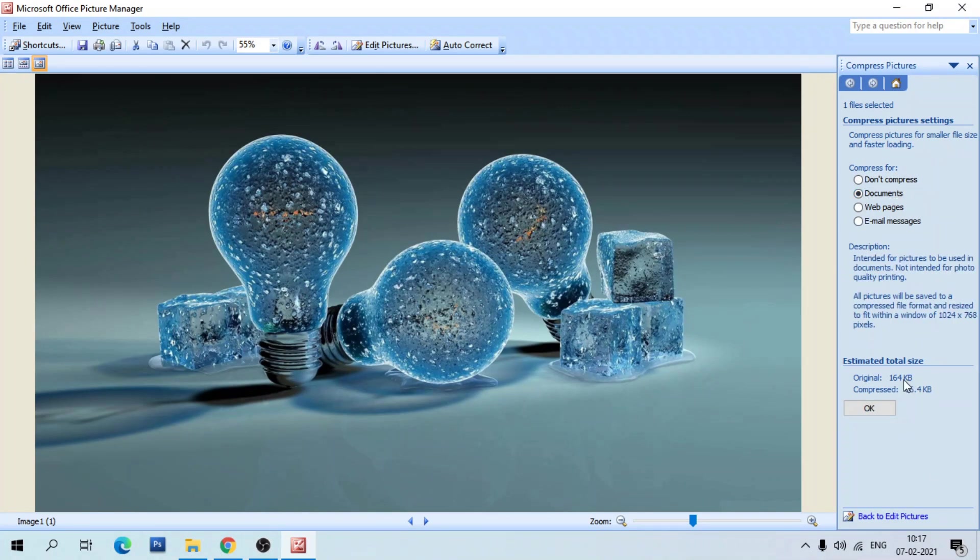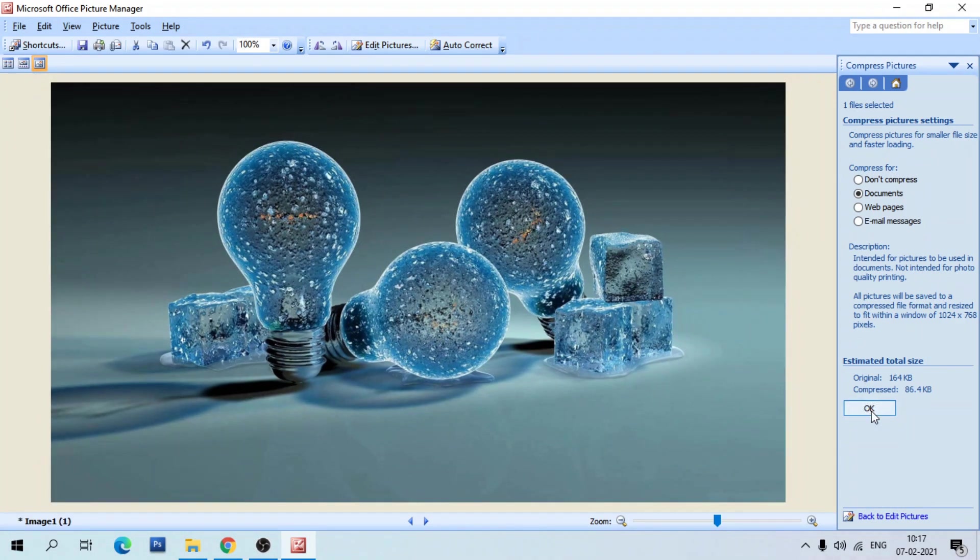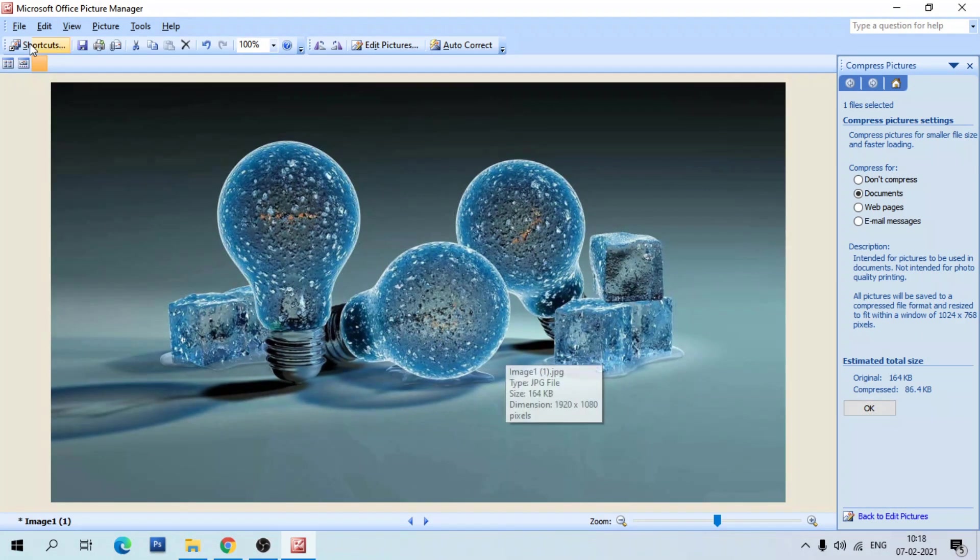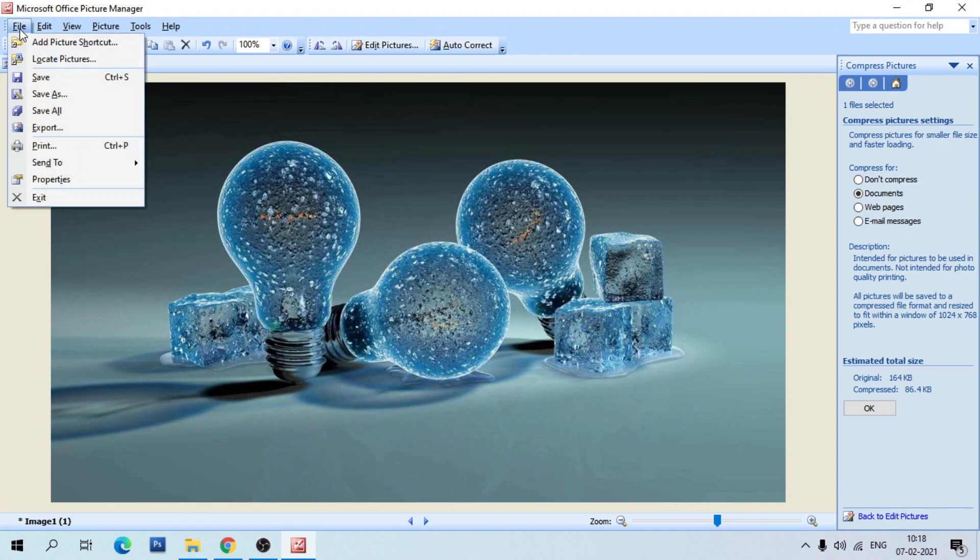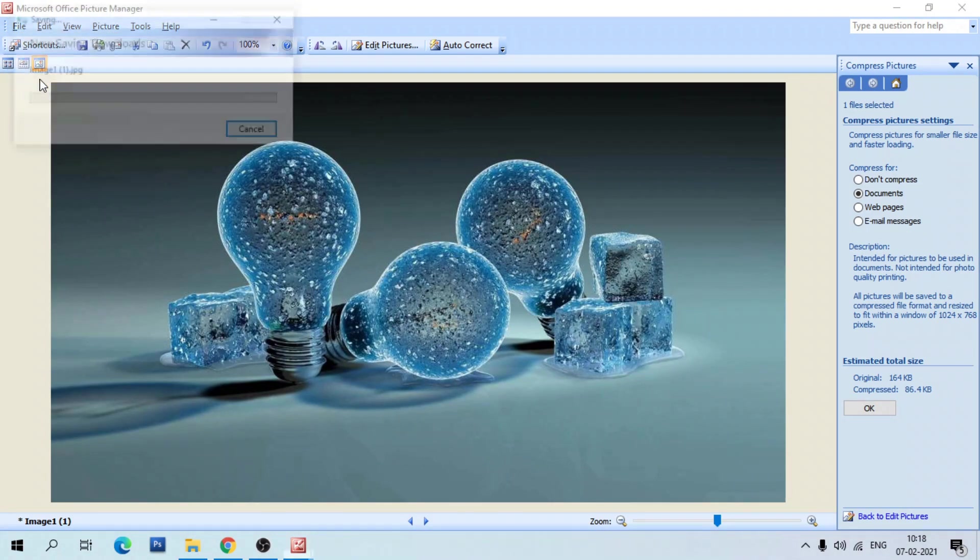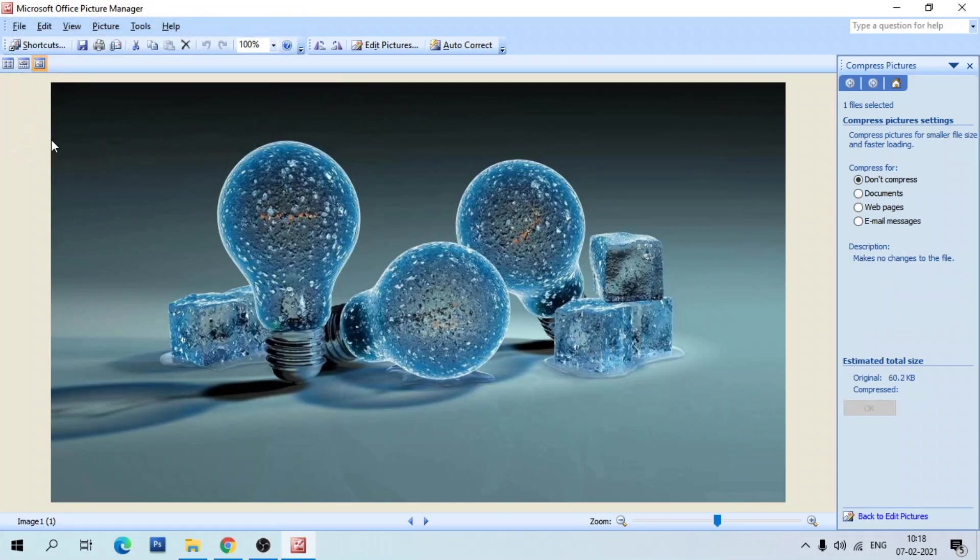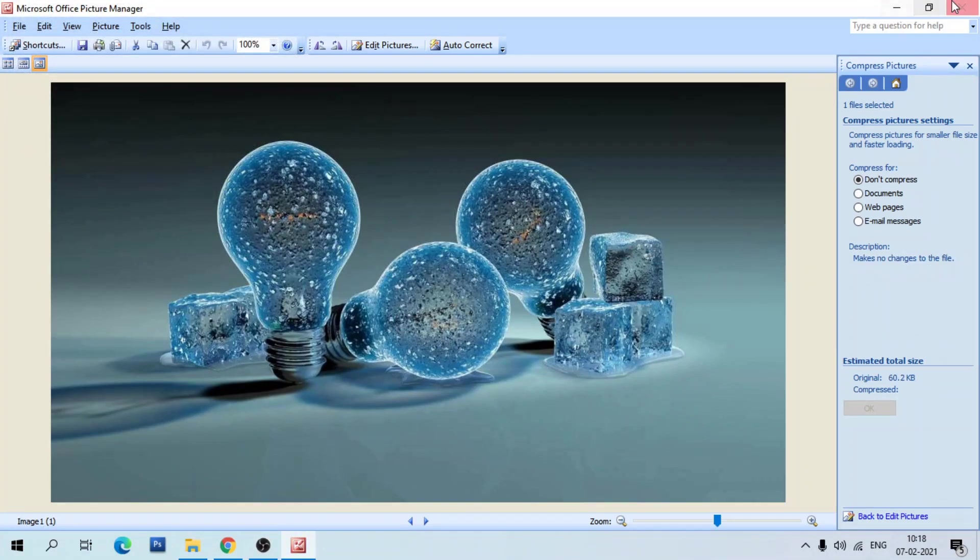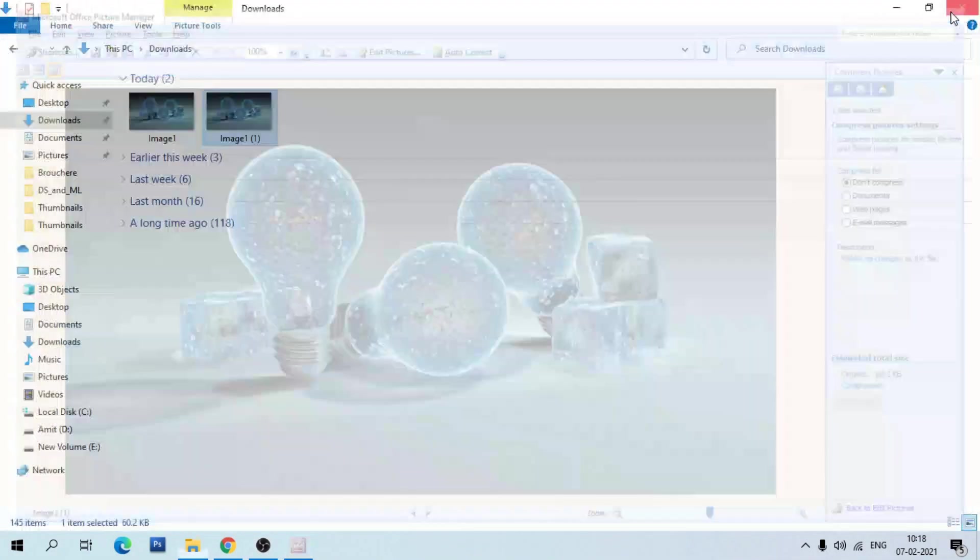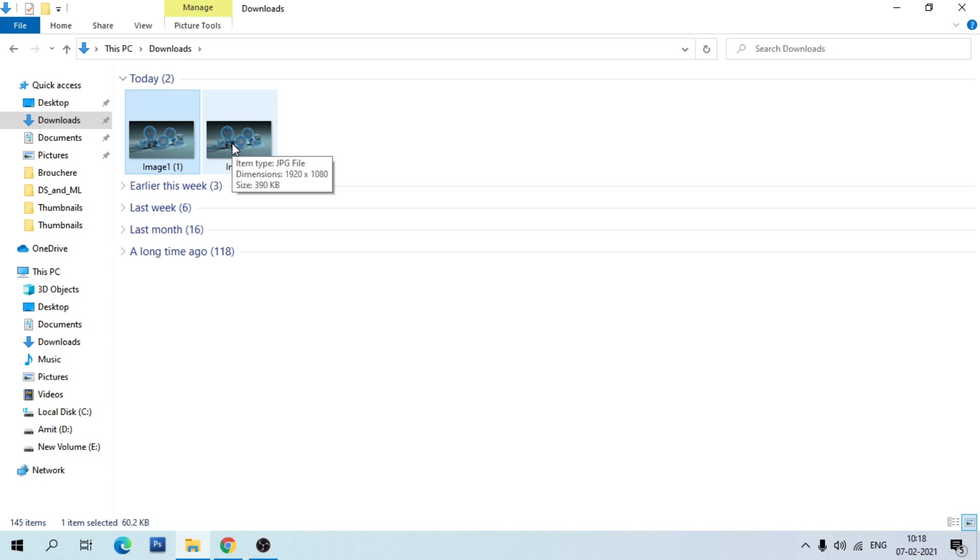Click on OK, then go to File menu and save it. Now here you can see the original file size is 390KB and the compressed file size is just 60KB.